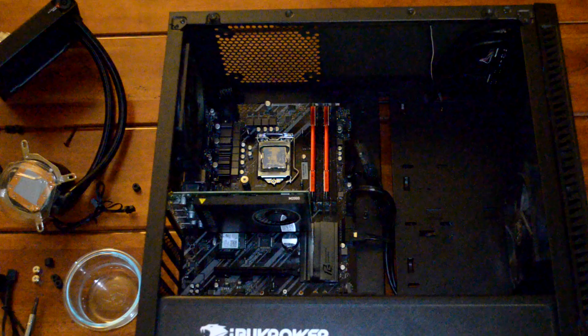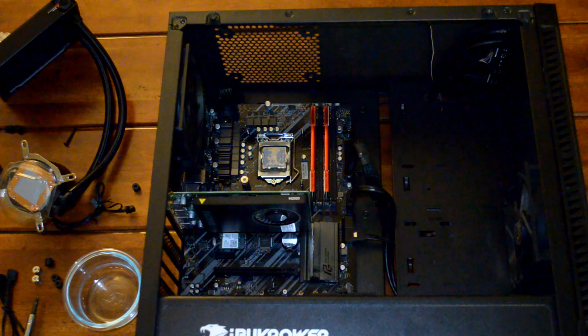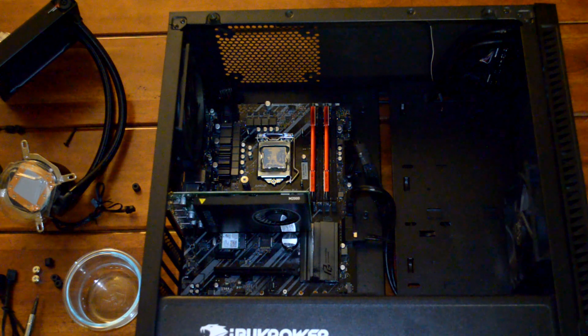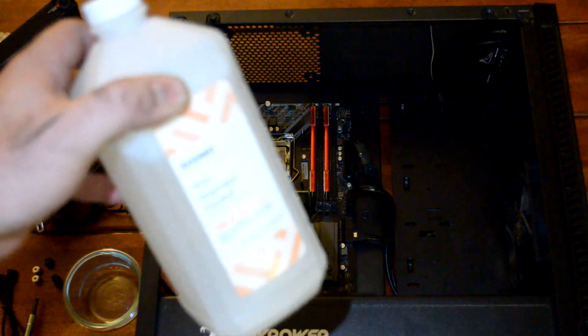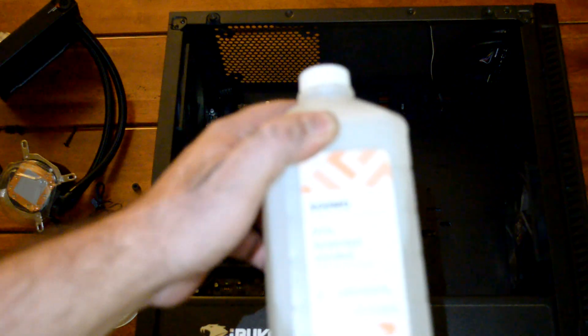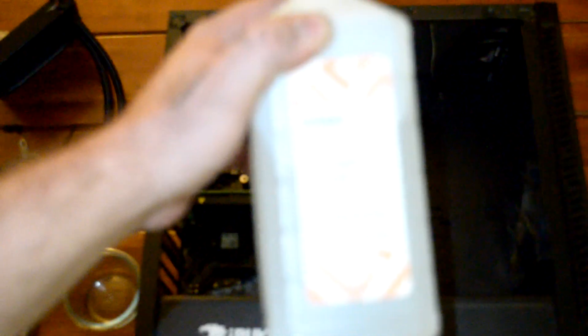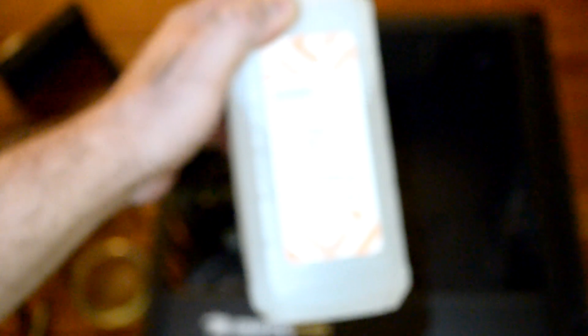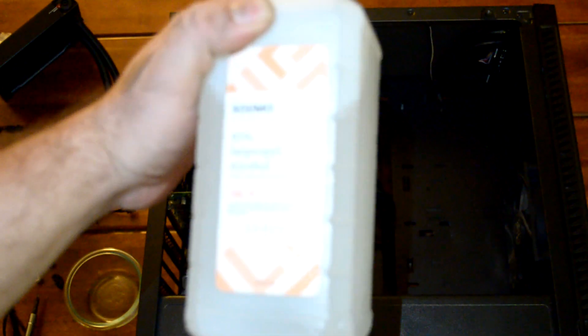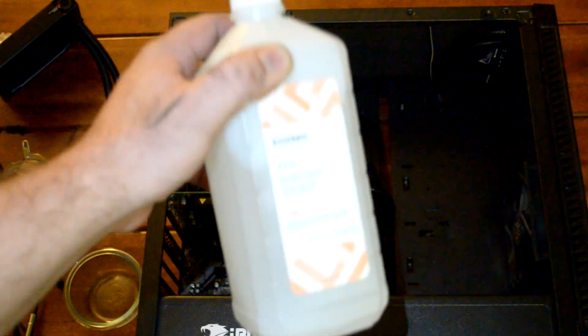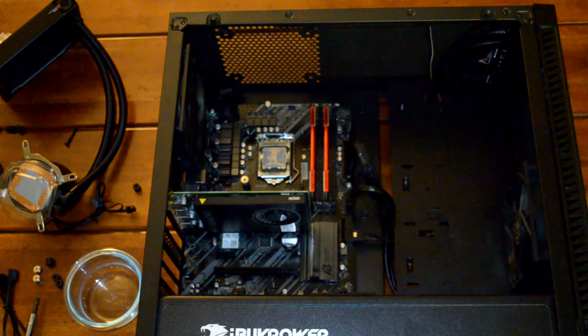As you can see, we've got the computer flipped back down on its side with the CPU facing upright. We're going to take some isopropyl alcohol and clean off the CPU so that we can reapply the thermal paste.